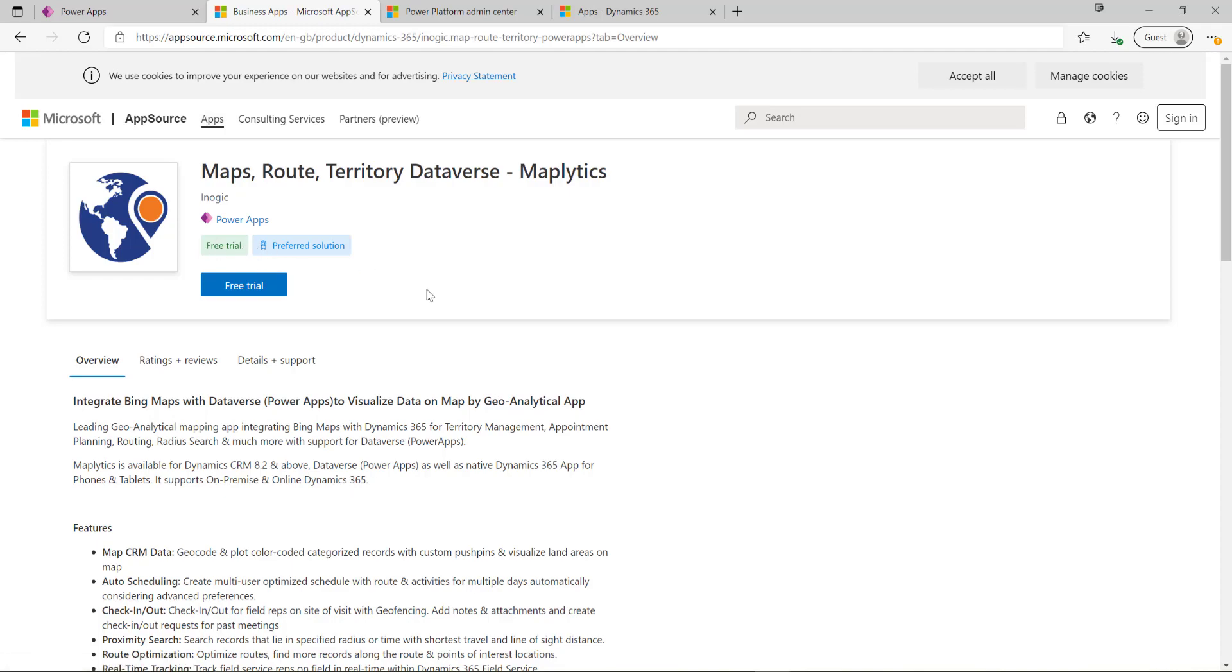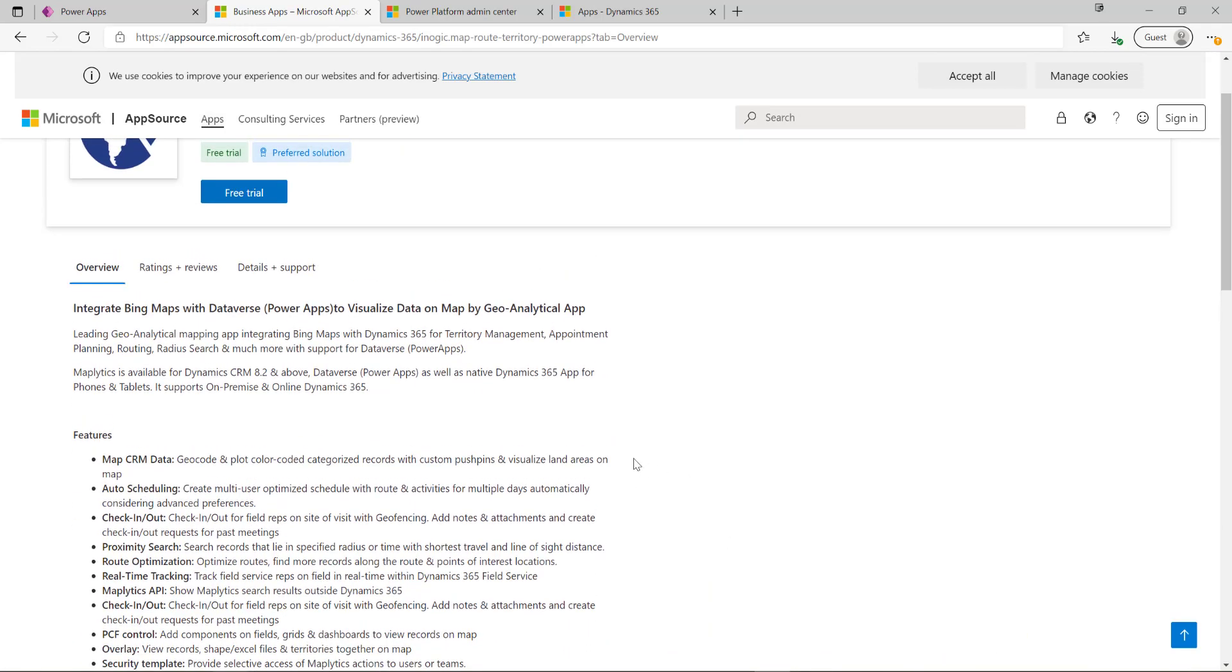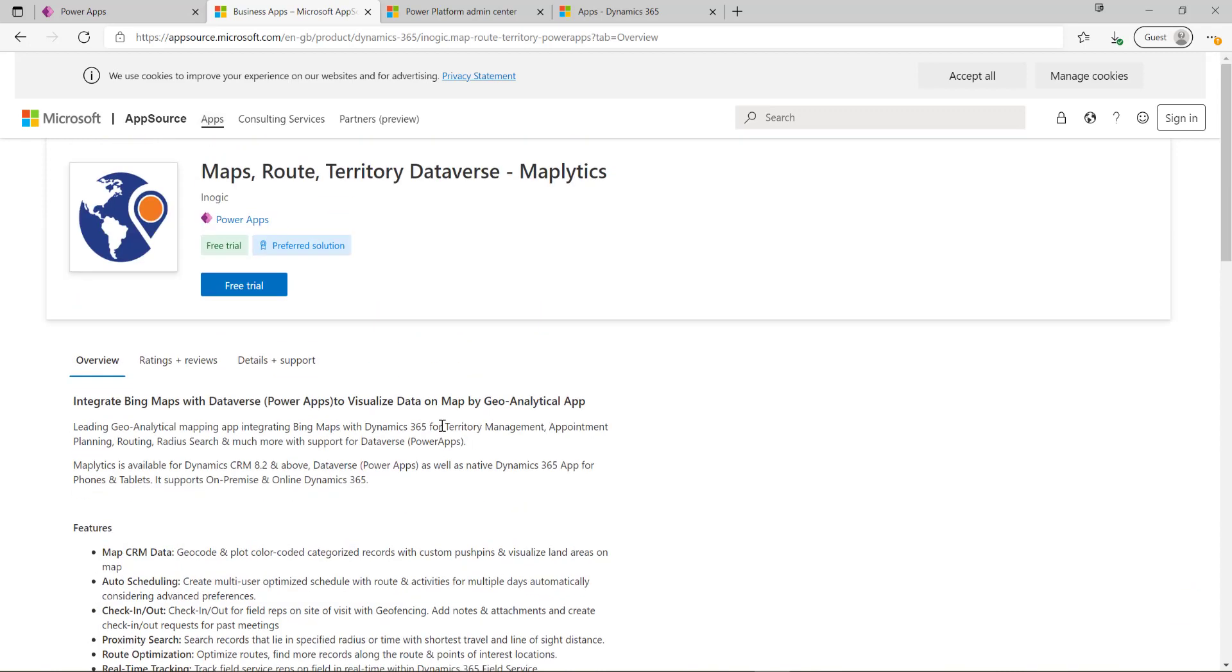We can see it's a free trial so I can install this into my environment, maybe experiment with it, make sure that it's a good fit for me before I decide to purchase it. I can also see that Microsoft have flagged this as a preferred solution.